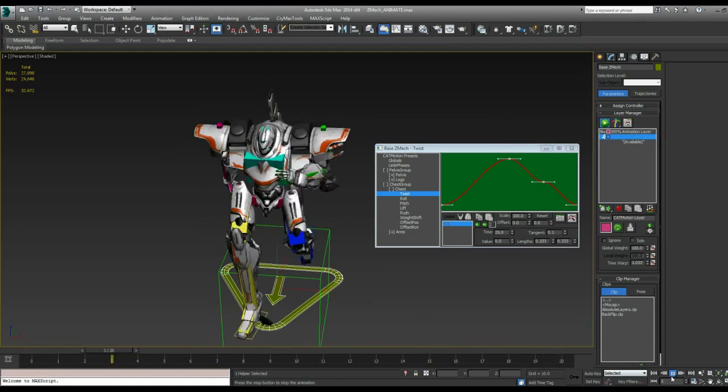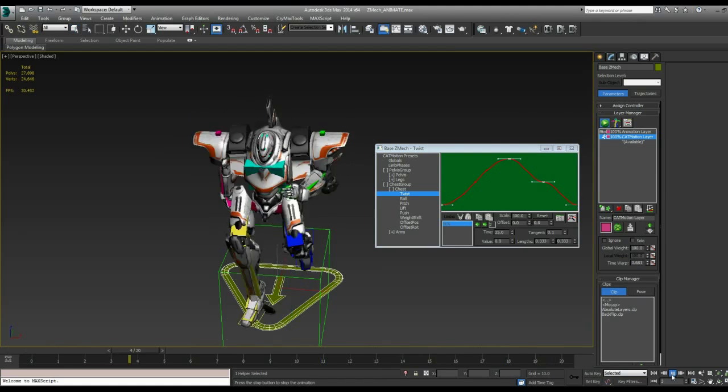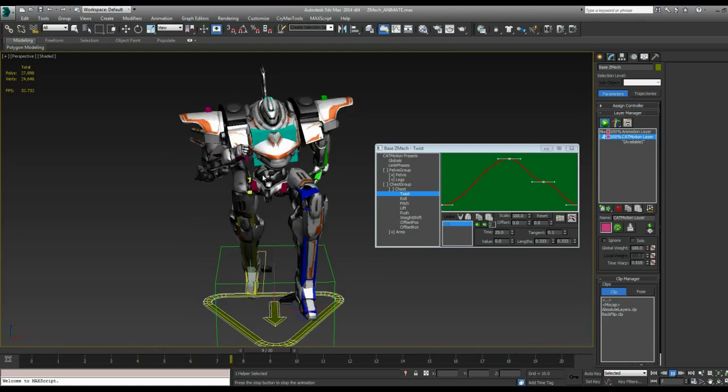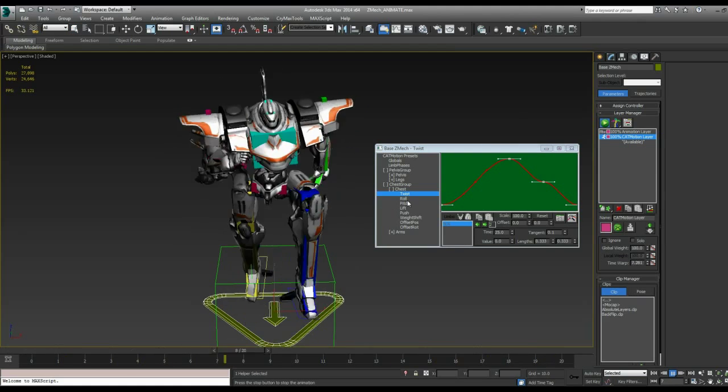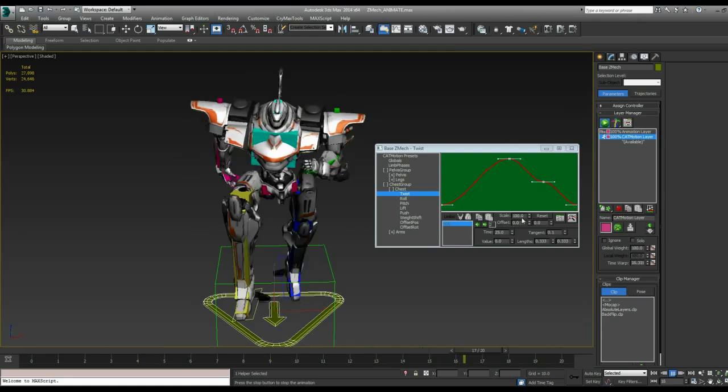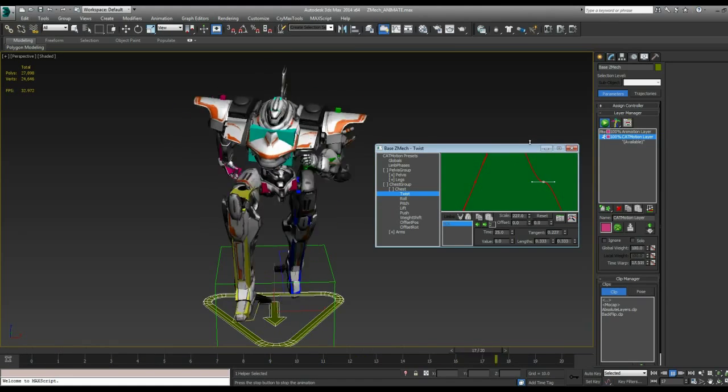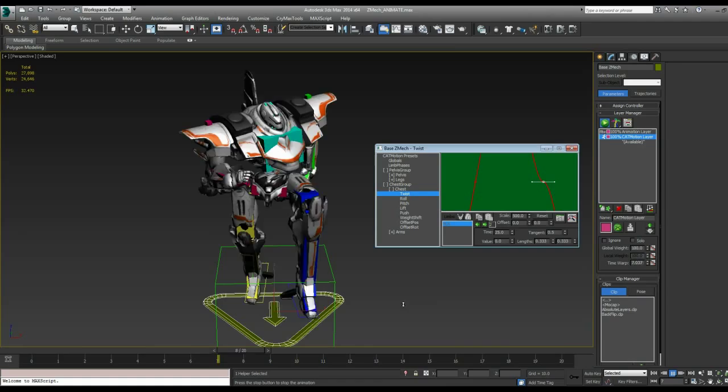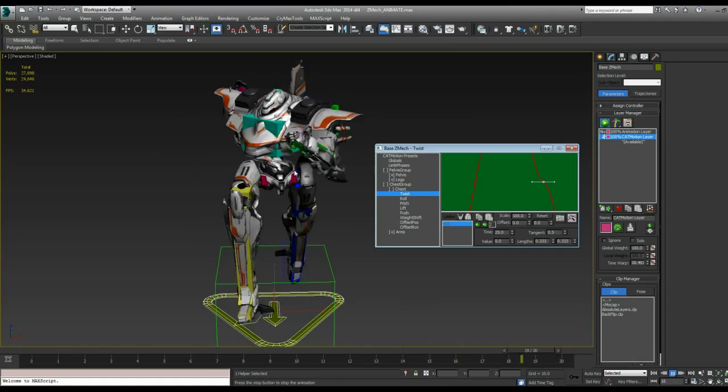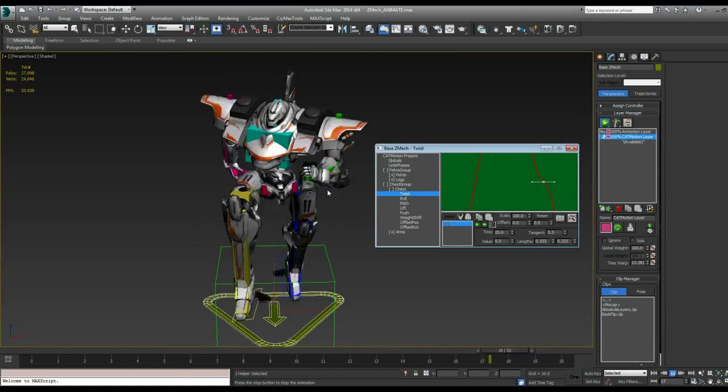So let's take a look at our model. Oh, and just as a reference, like I do have it playing the entire time. So we're working on the twist of the chest. So let's really pump this up. Let's go to 400% or maybe even 500. So now you can see he is really twisting while he's running.